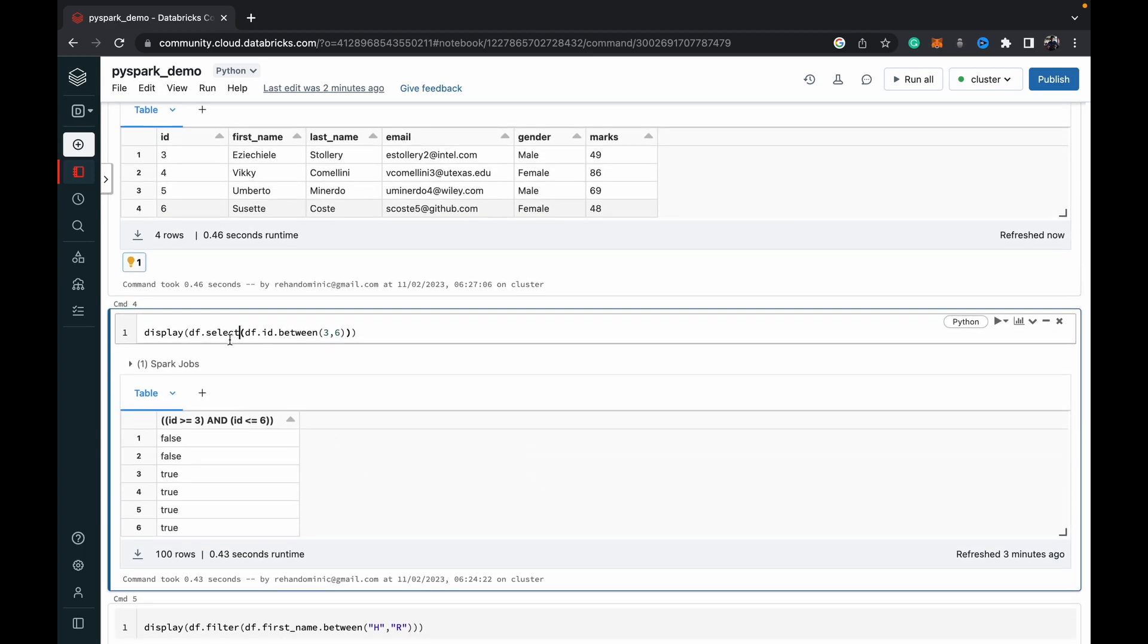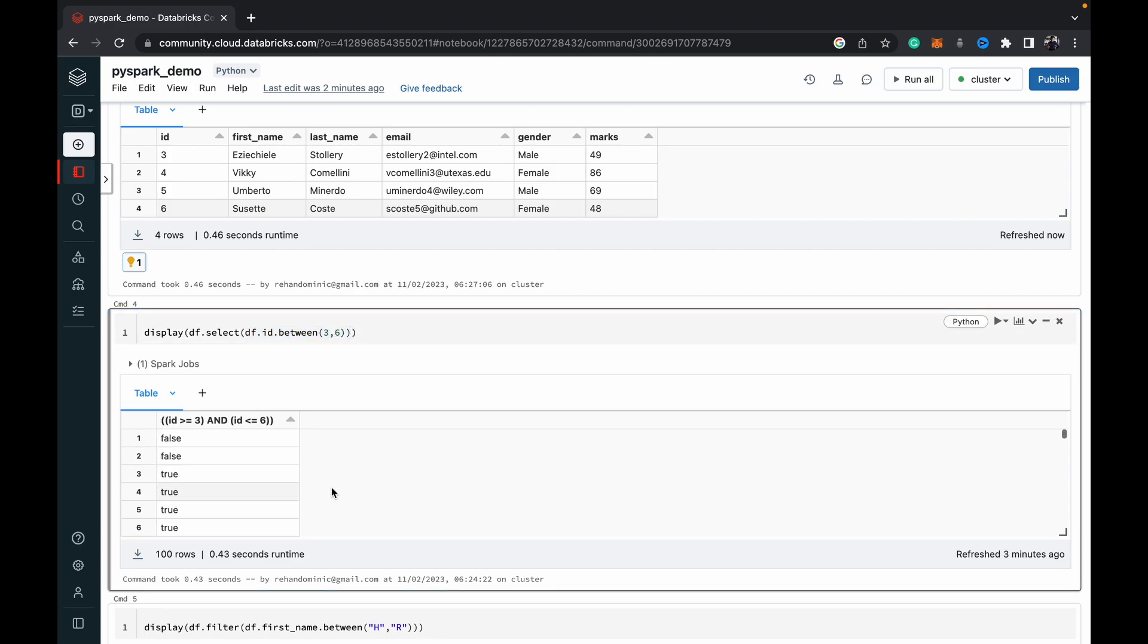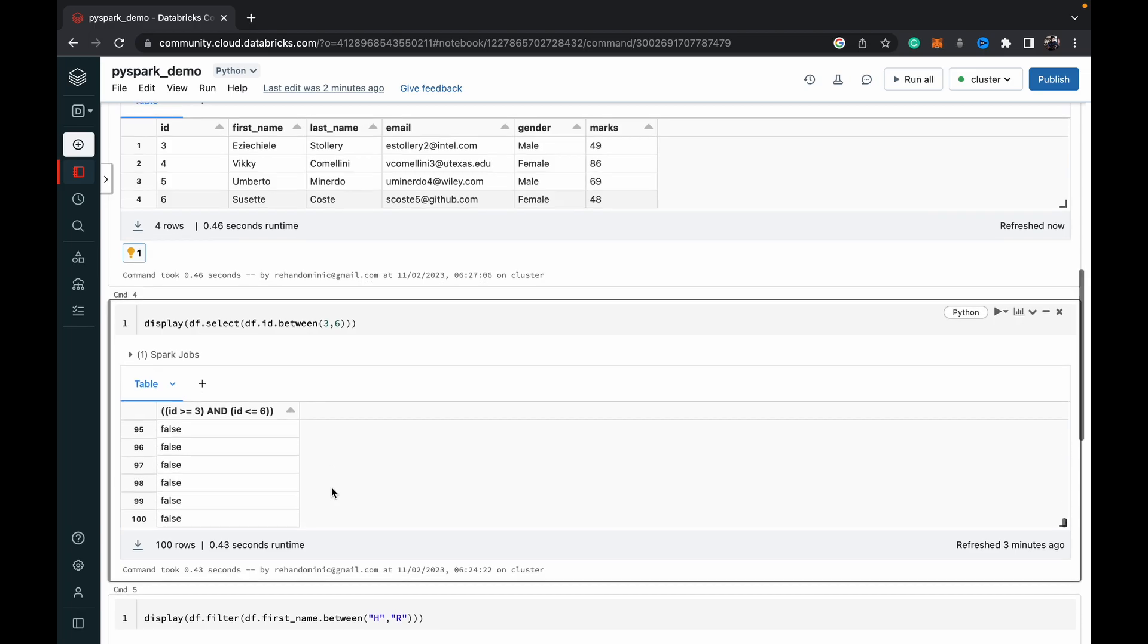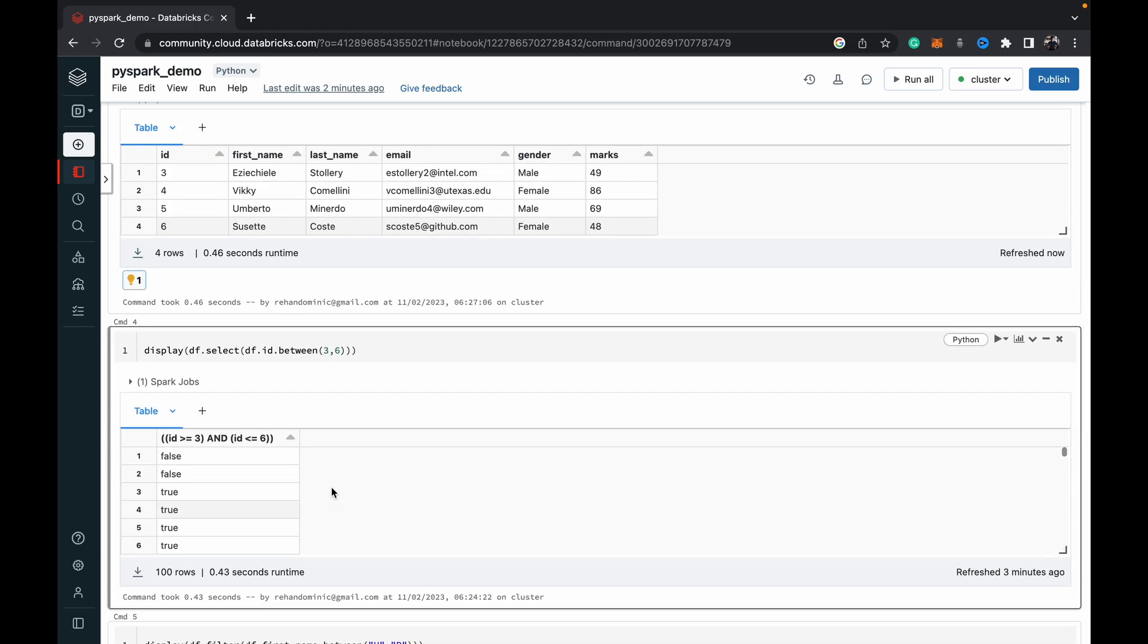And then just one more thing I wanted to point out to you guys is we can also use df dot select and then specify the same df ID dot between three to six values. And what it does is it returns a new column where every row is evaluated to true or false based on this between function.